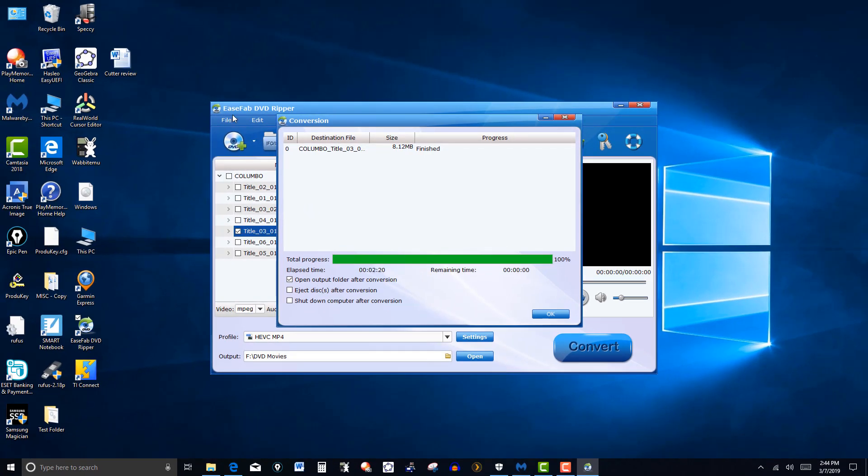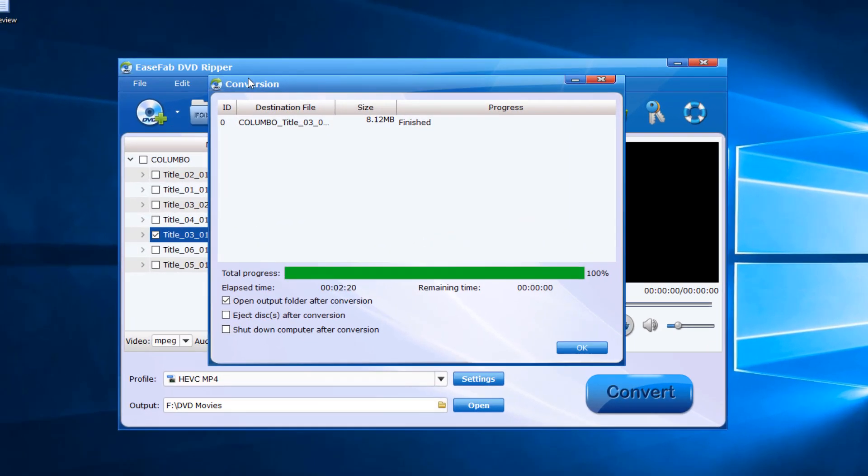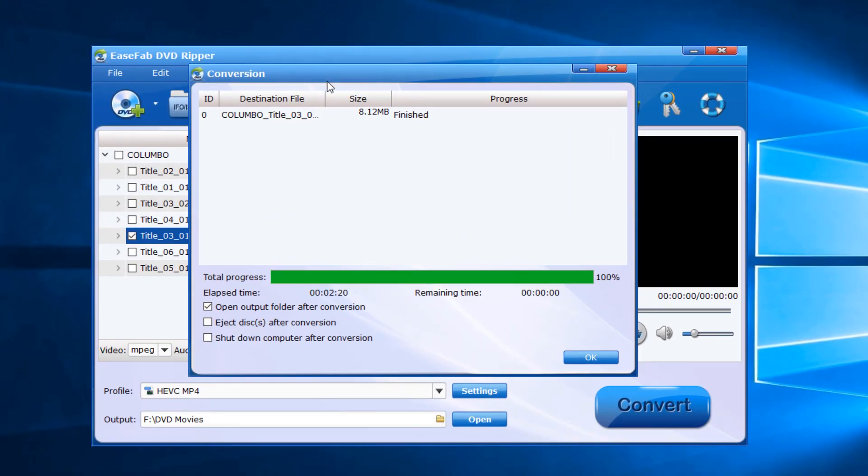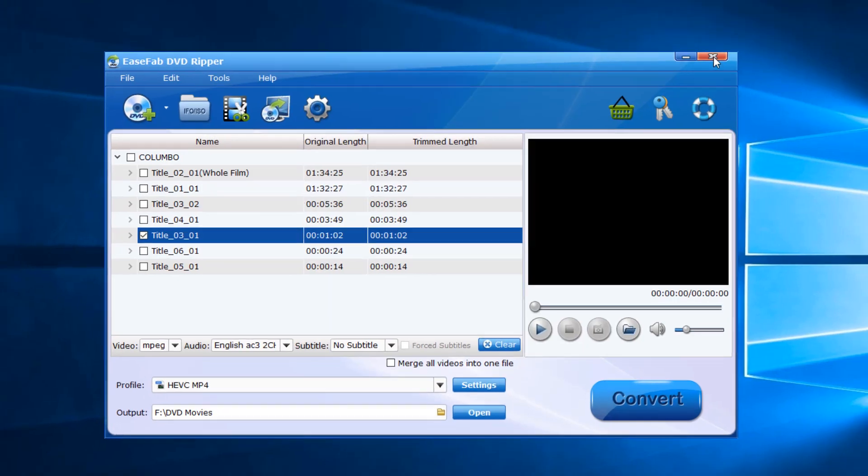Again, this is EaseFab DVD Ripper, compatible with the Plex server. And there are free versions of some of these types of software. This one, I believe it paid around $24, so it wasn't that much.